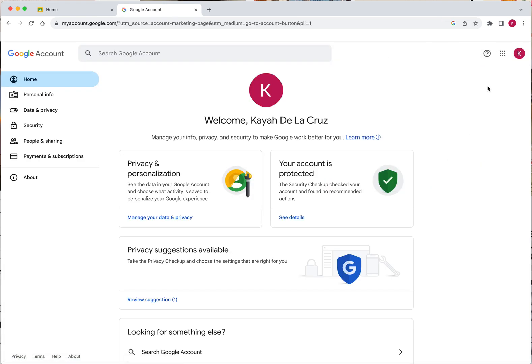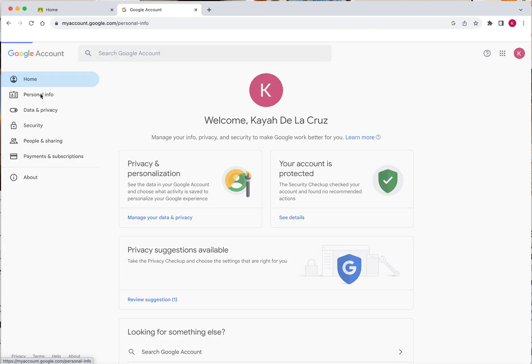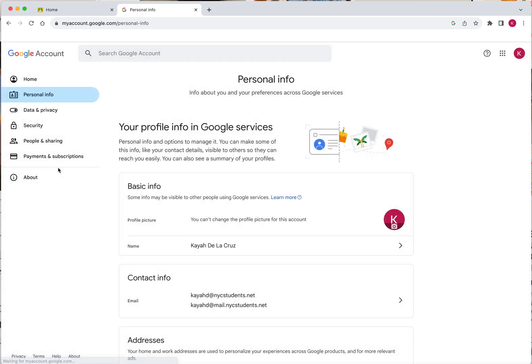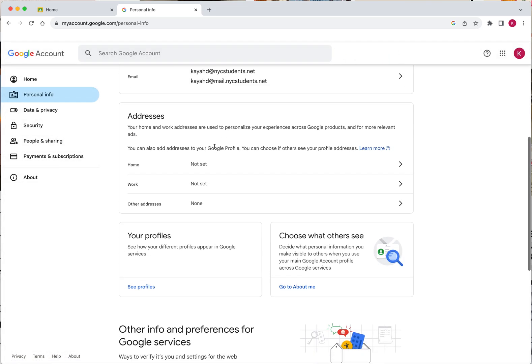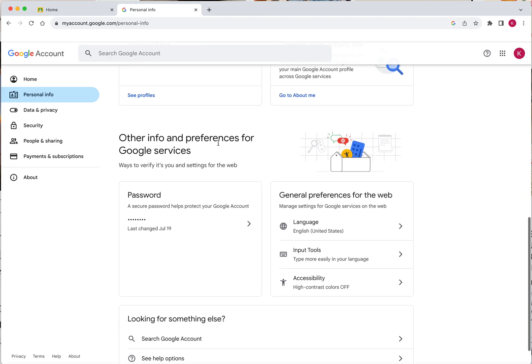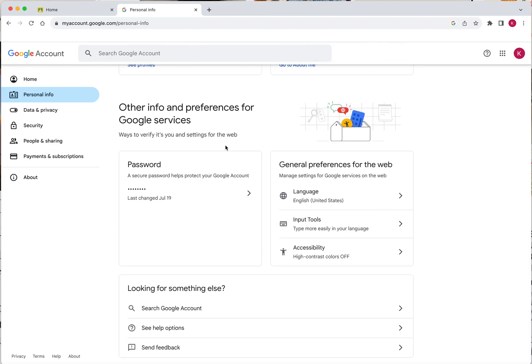Once you see this page, on the left hand side, you will see a bar. Select personal info. Once you're in your personal info section, scroll all the way to the bottom of the page and you should see other info and preferences for Google services. These Google services include our Google Classroom.